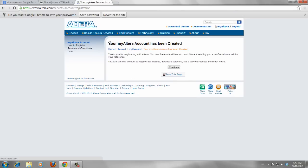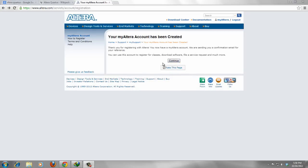Your MyAltera account has been created. And now you can click on continue to download the software.